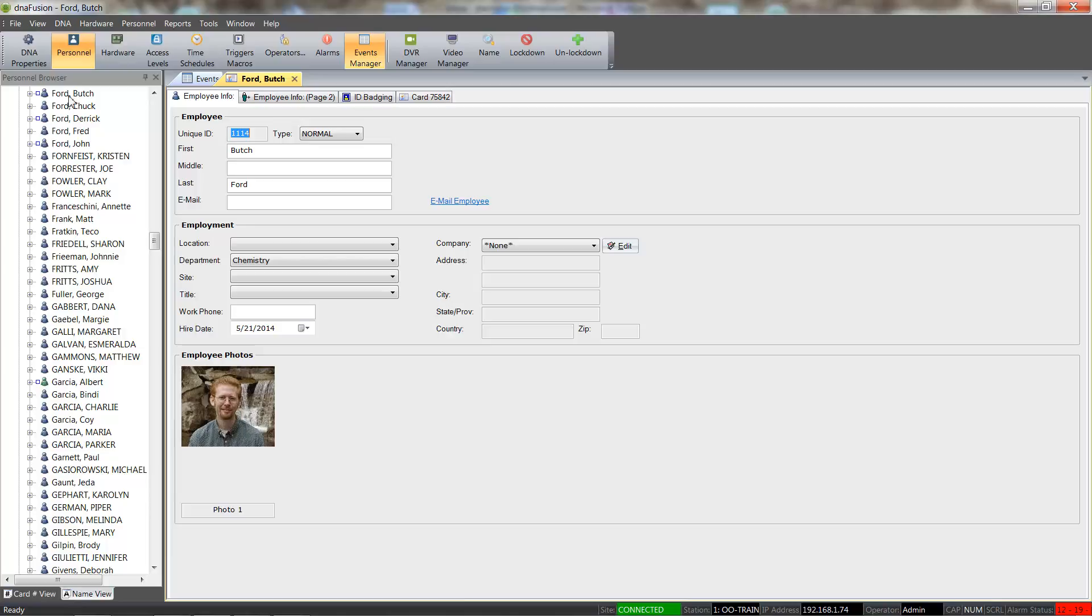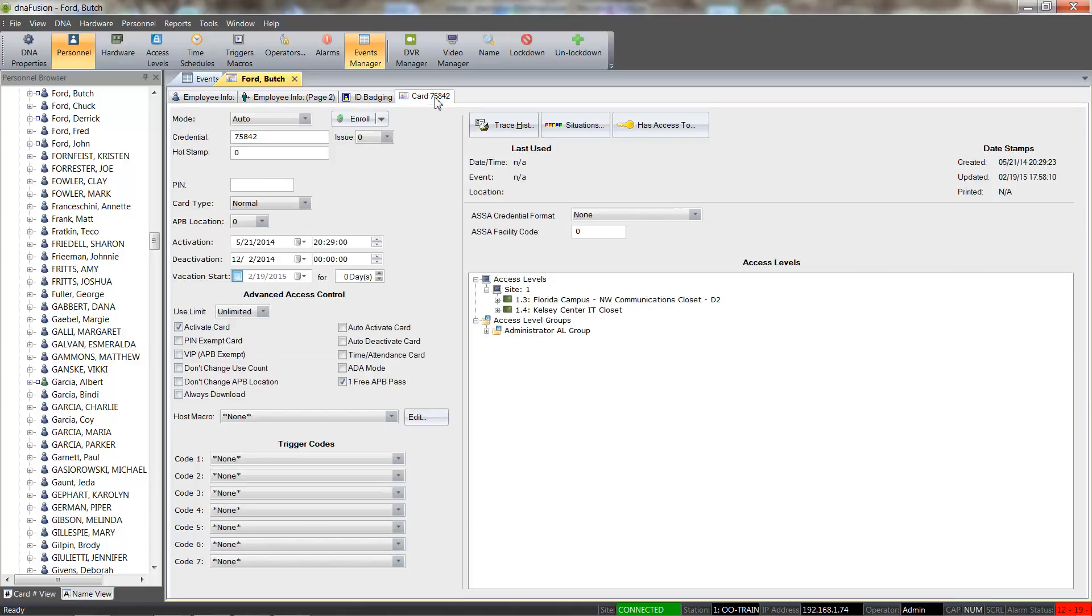From here, we will select the Card tab to access the card information. We could simply uncheck the Active Card checkbox to deactivate the selected card.